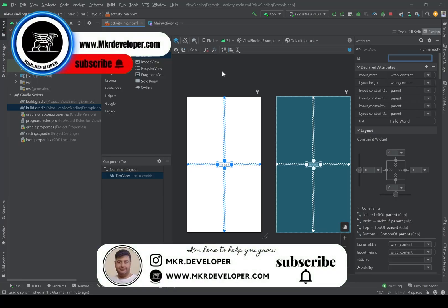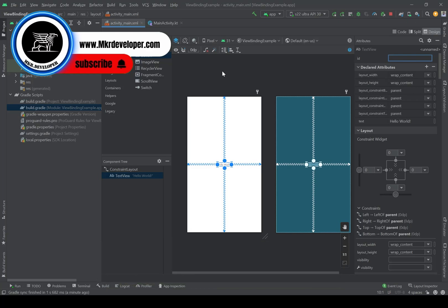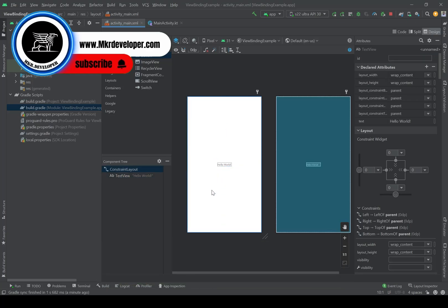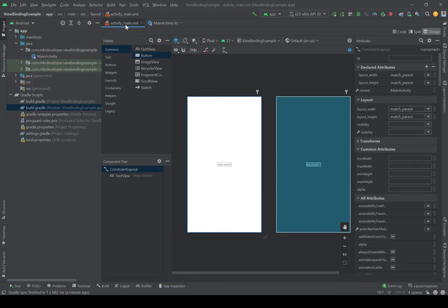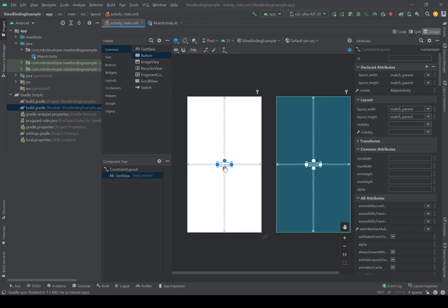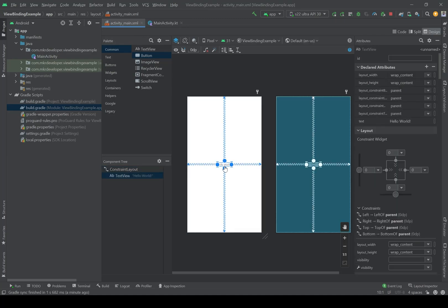Hello my friends and welcome to another video on my channel. In this video I'm going to talk about view binding. Here in the activity_main I have a TextView as always, and if you don't know how to use TextView you can click on this link and watch the video about it.